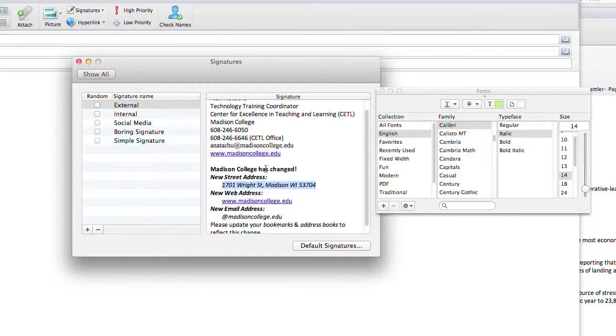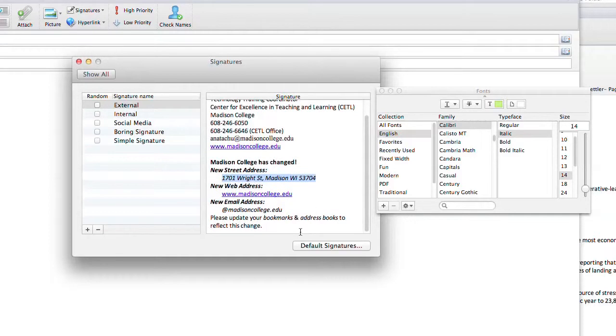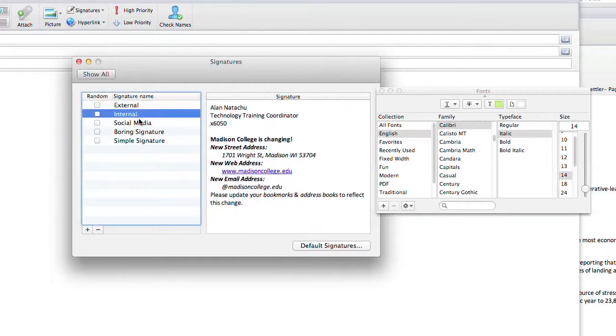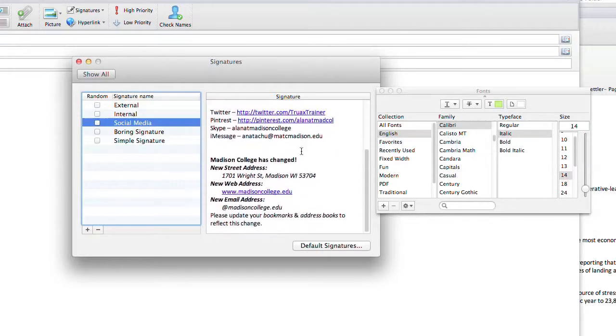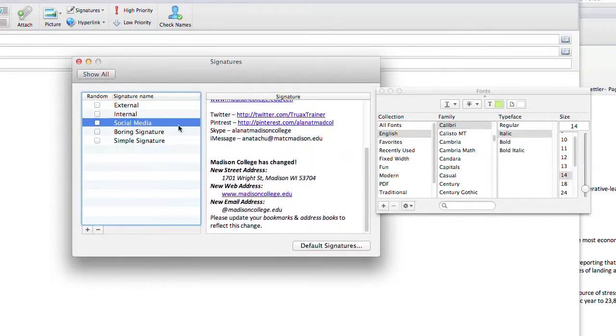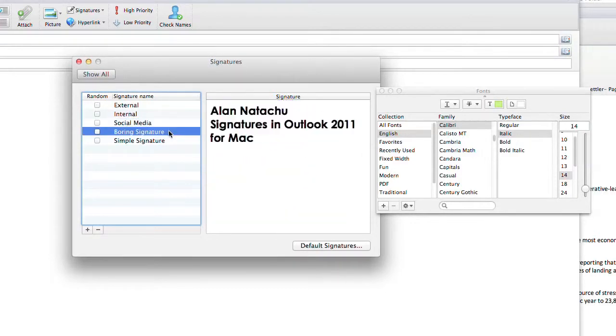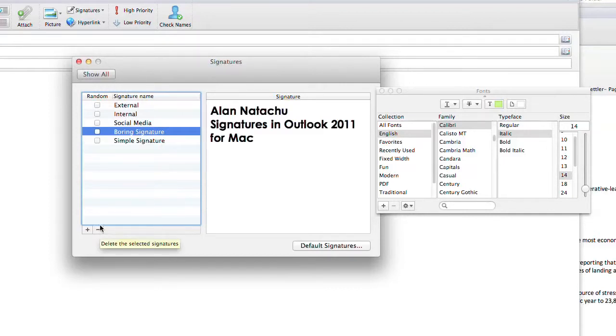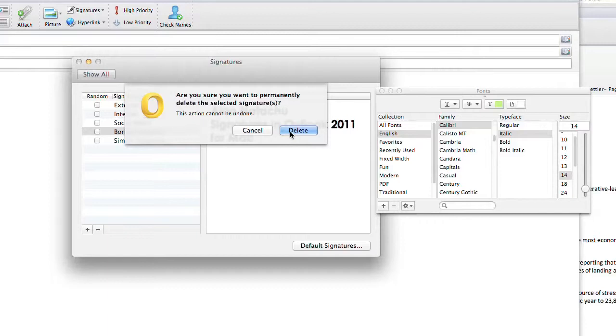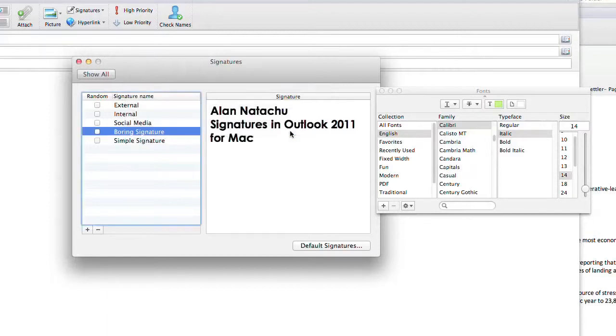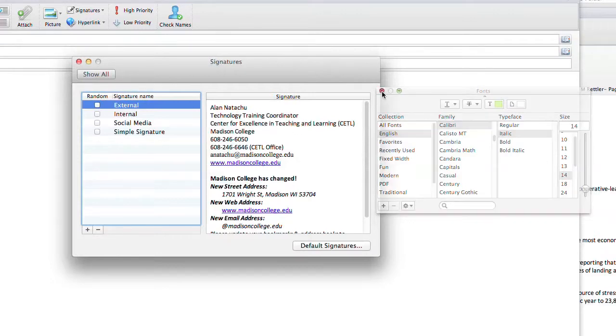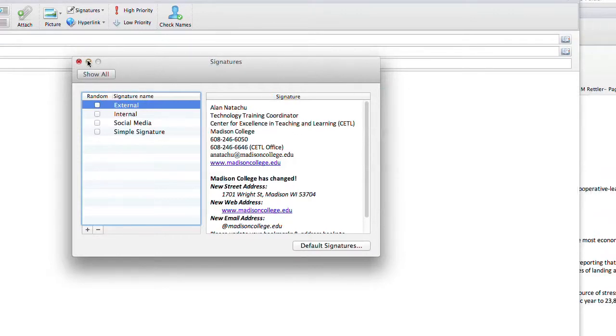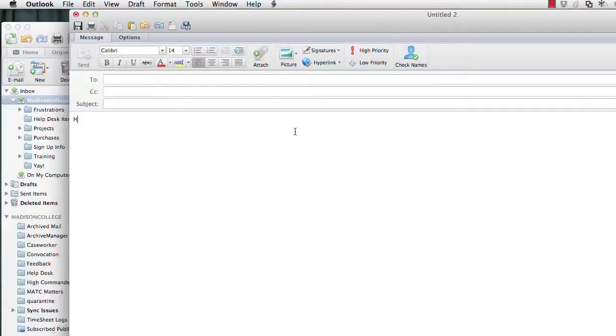Now that we've created our signature, we could give it a name. If you already have signatures, you might want to go through them to make sure that they say madisoncollege.edu and they make reference to our new street address. Now I've been through this earlier, so I believe all my signatures are correct.